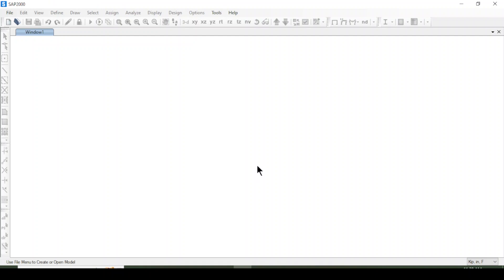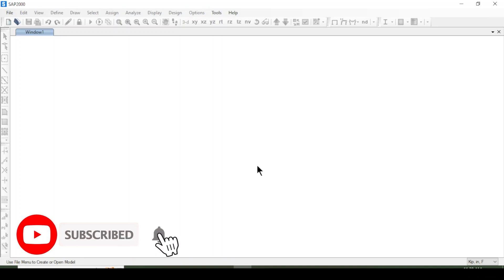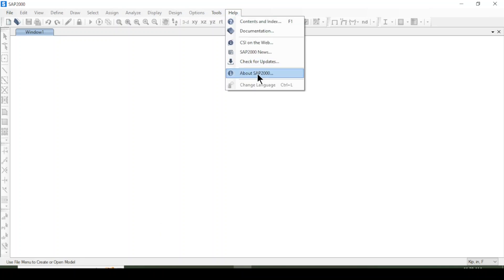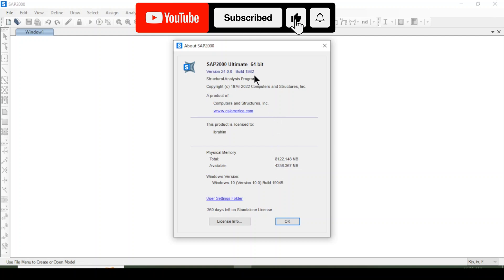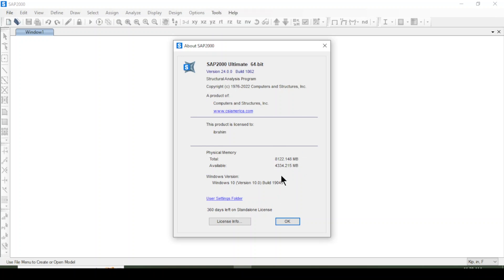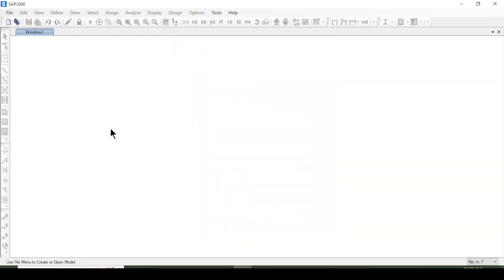Hello everyone and welcome to this tutorial. Today we will discuss a beam — we will apply a load and extract the shear force and bending moment in SAP 2000. I will be using SAP 2000 version 24. If you do not have this software, you can download the free version and start designing beams and other structures.